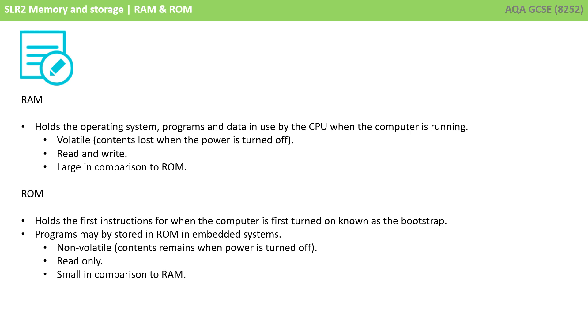It is volatile, the contents are lost when the power is turned off. It's read and writable, and it's large in comparison to ROM.